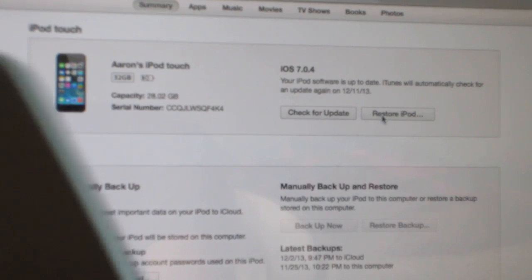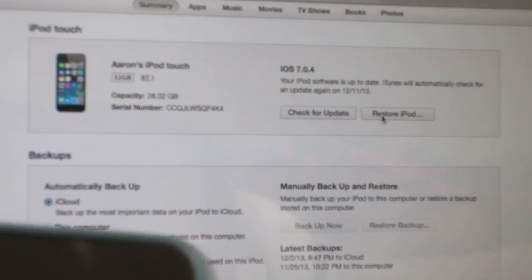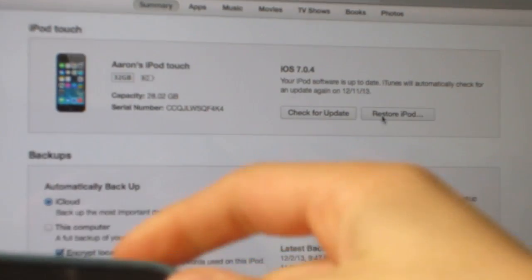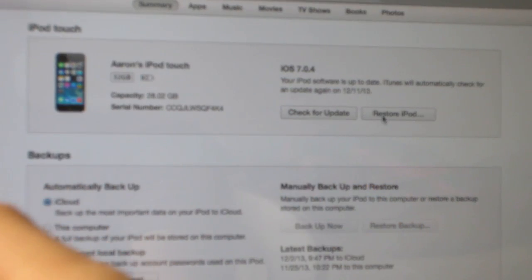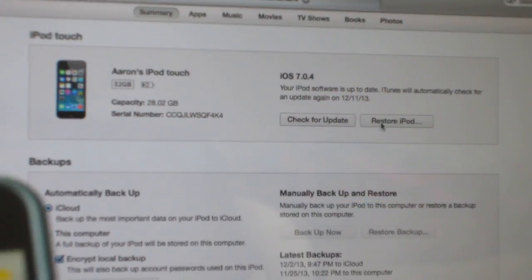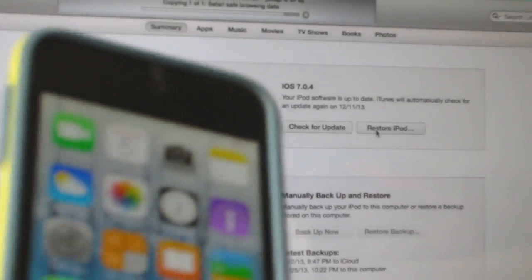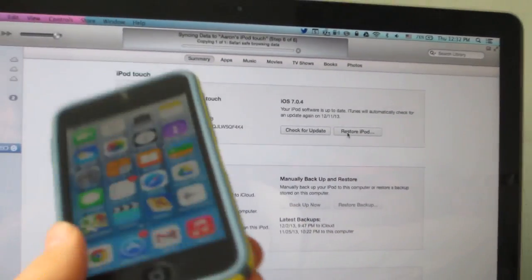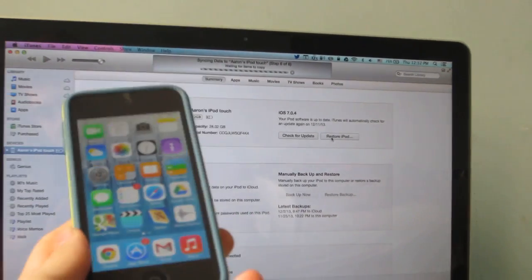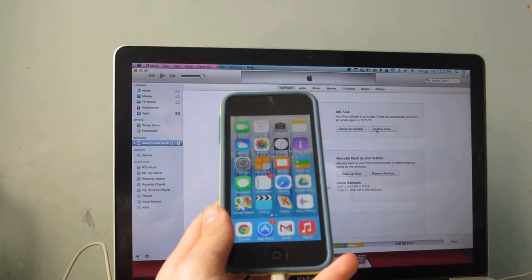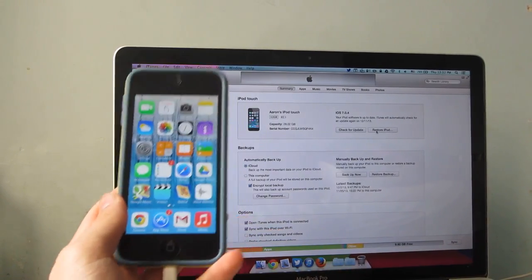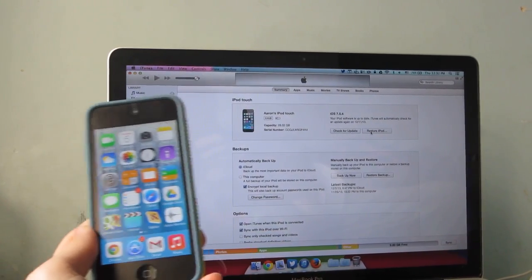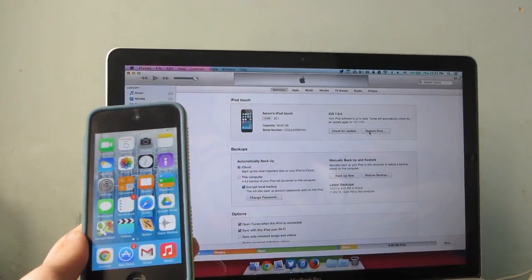So that's how you fix the iPod touch forgotten password issue. If you enjoyed this video, feel free to hit that like button and subscribe for other neat videos. That's all for this video, and have a great day.